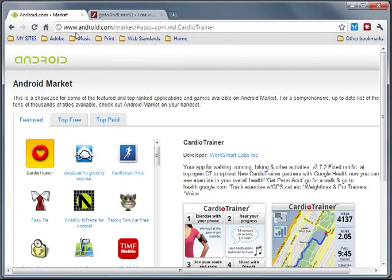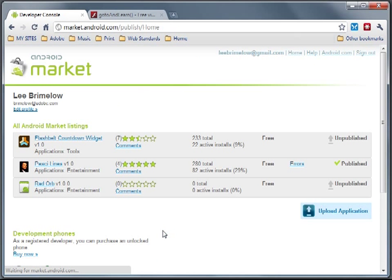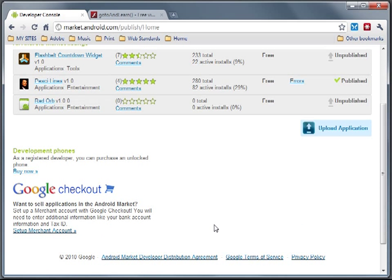Over in the browser, go to android.com/market, where you can browse the market. At the bottom, if you're a developer, you can learn about publishing your application. I've already created an account, but you'll be asked to create one in order to publish applications. I have a few applications here — only one is currently published on the market, which is my Joe Pesci lines app. This is your control panel for applications on the market, and it doesn't matter whether they're Air applications or native. If you want to charge for your applications, you can sign up for a merchant account, which is really easy.